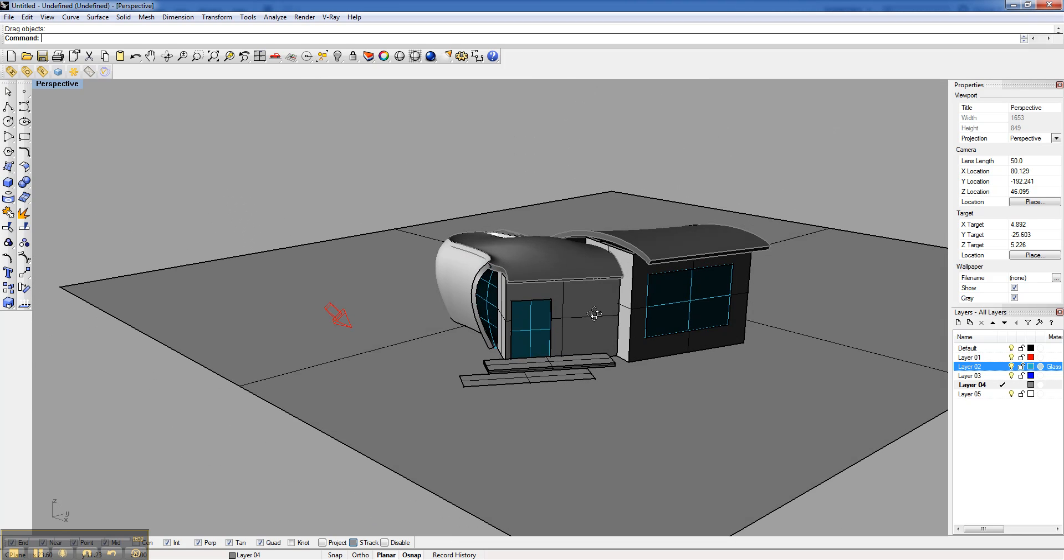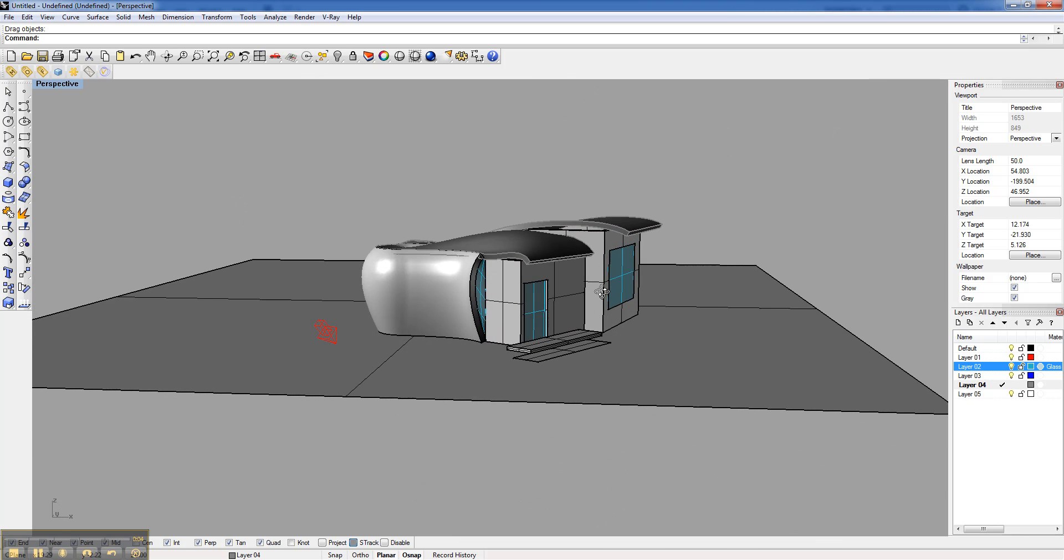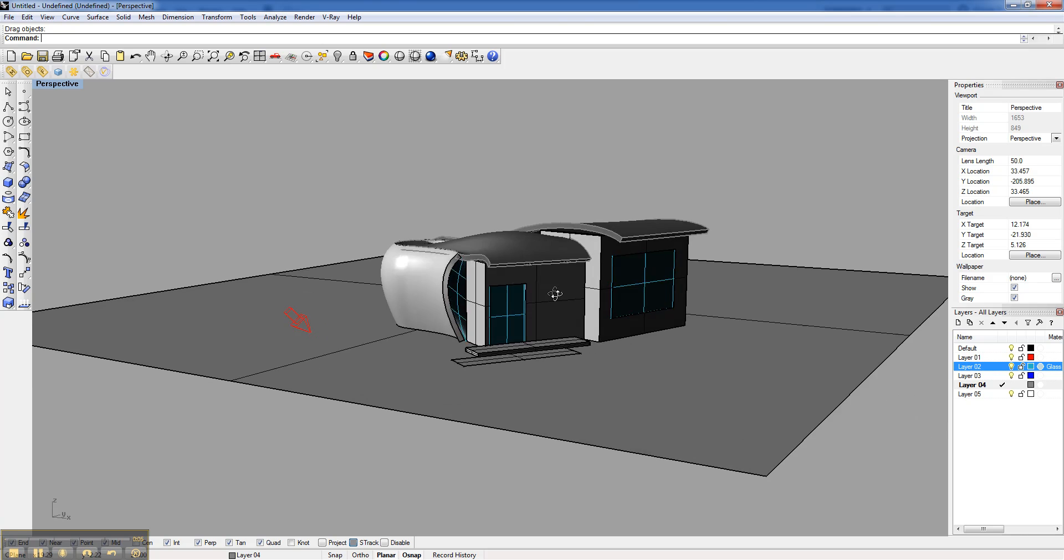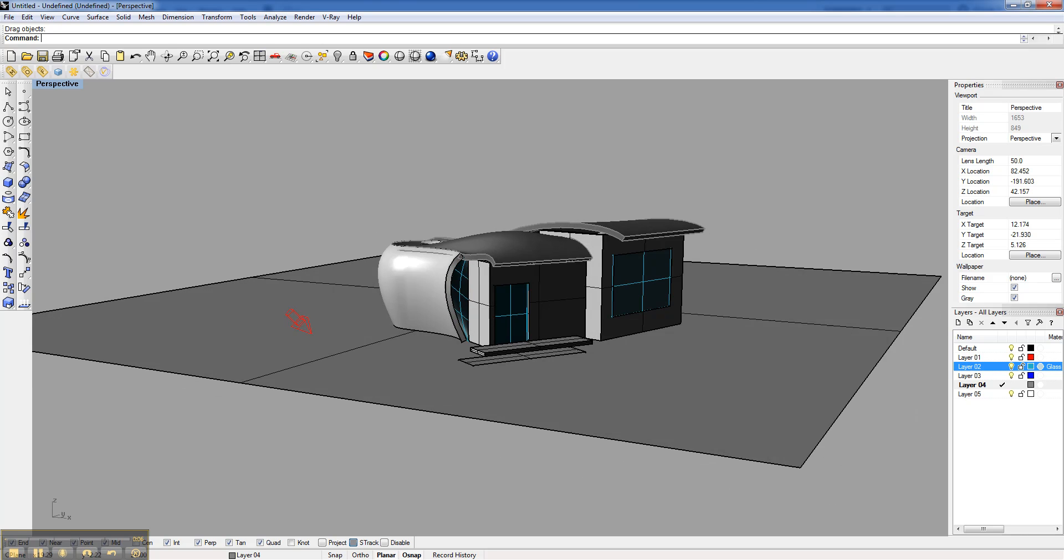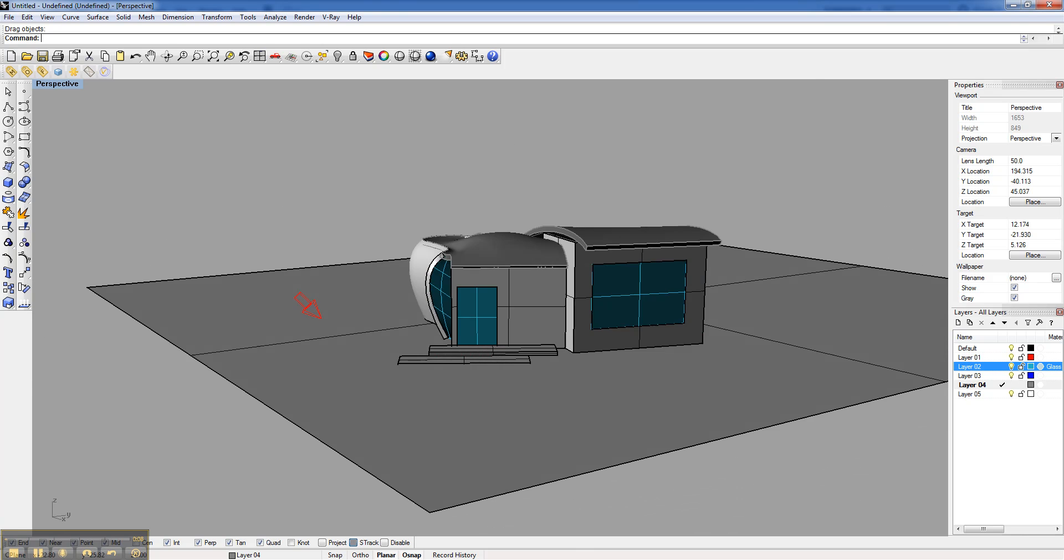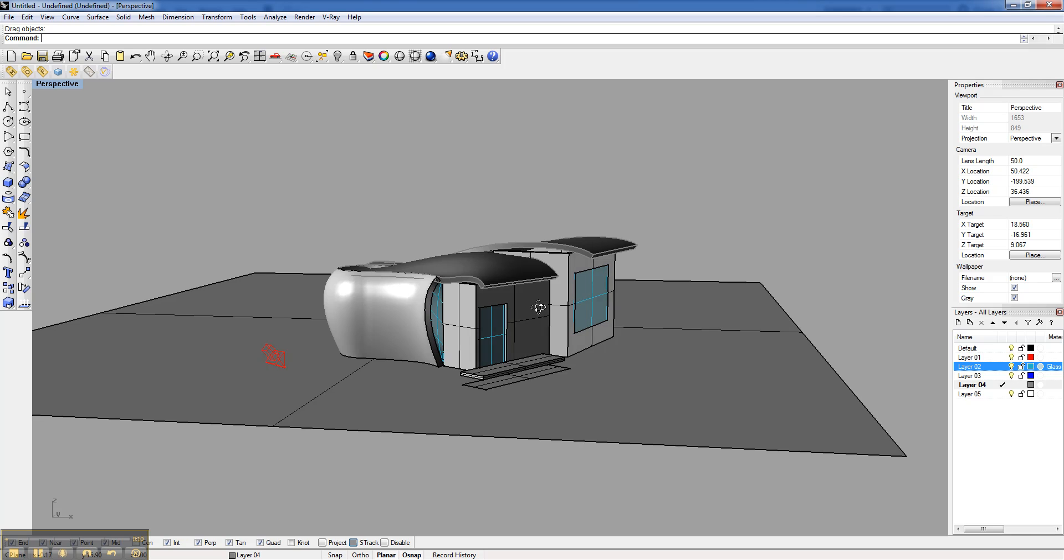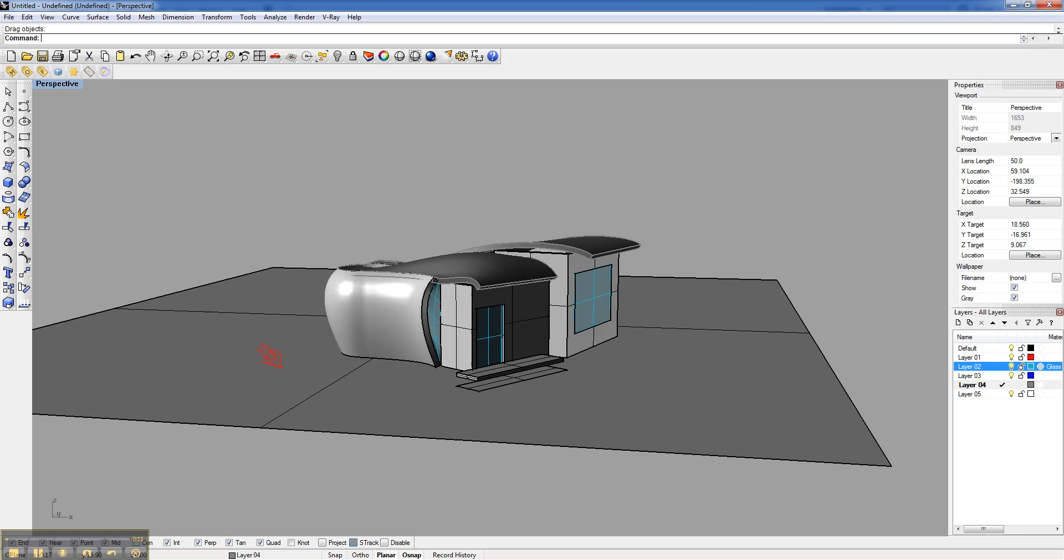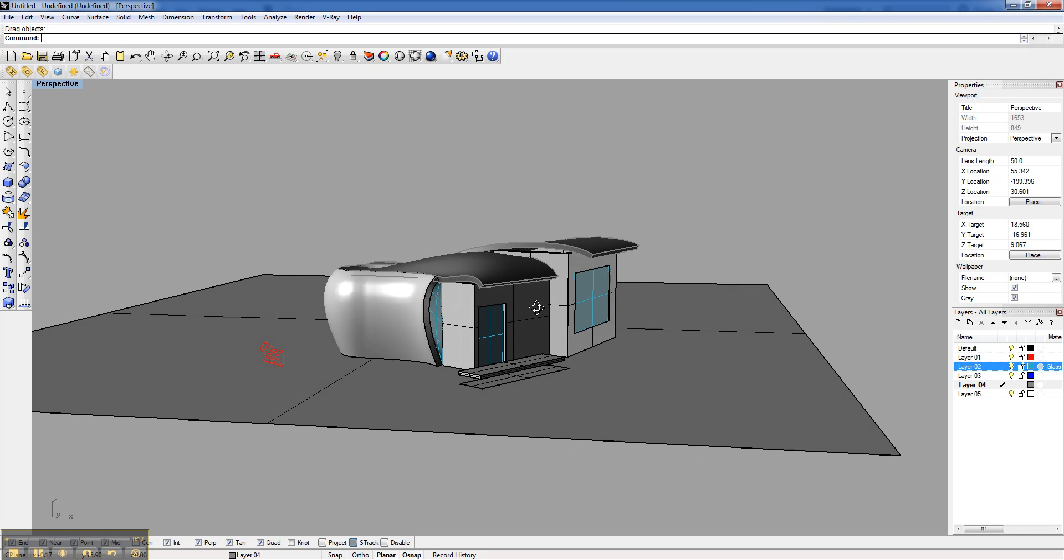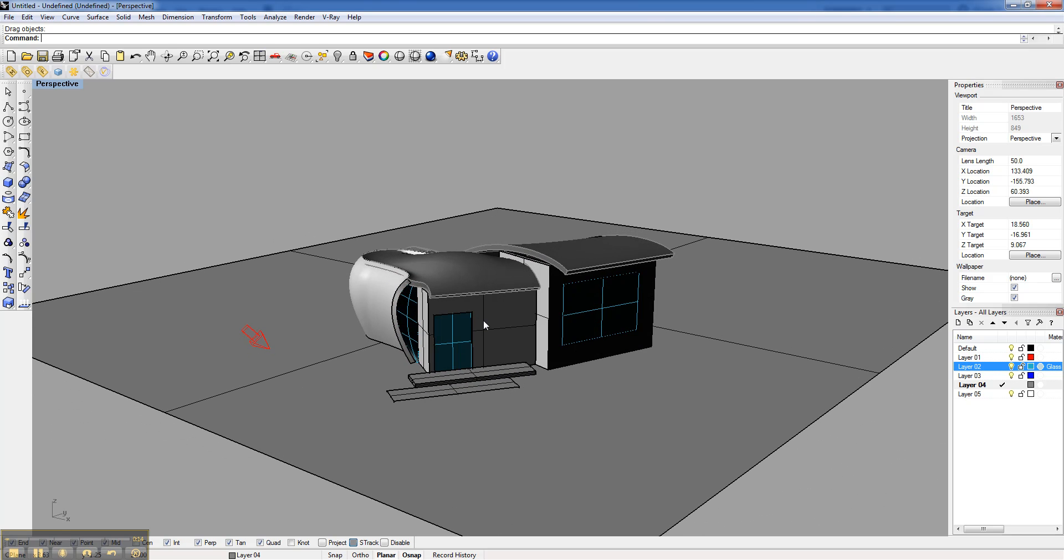Alright, so in this tutorial we're going to look at a way to create a rendered perspective section. Rendered perspective sections are pretty popular to kind of show the depth of the space and also just give a characteristic, a feeling of light and shadow within.